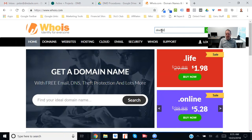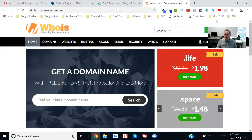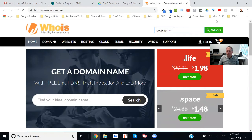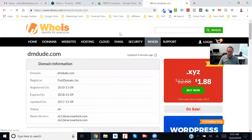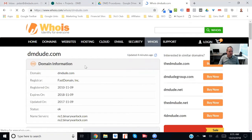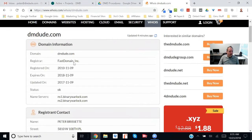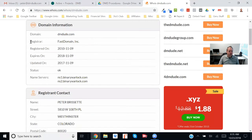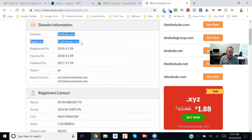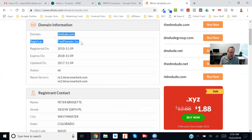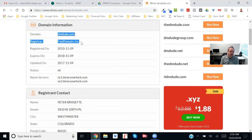And do a search, and it's going to tell me who my registrar is. So what does registrar mean? Registrar is the site or the company that has the registration of your domain.